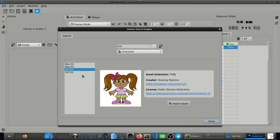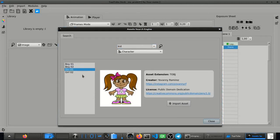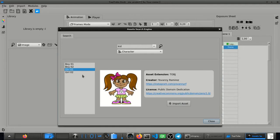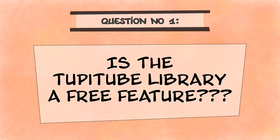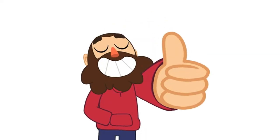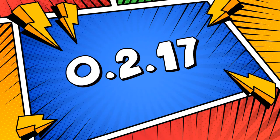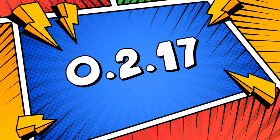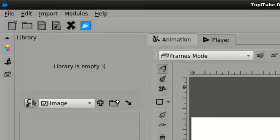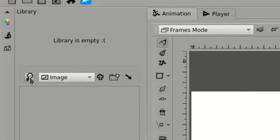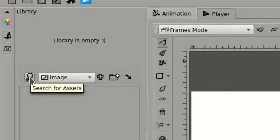Now, let's answer some interesting questions about our initiative. Is the TupiTube library project a free feature? Yes, from the version 0.2.17 of TupiTube, this feature will be available in all software pieces.